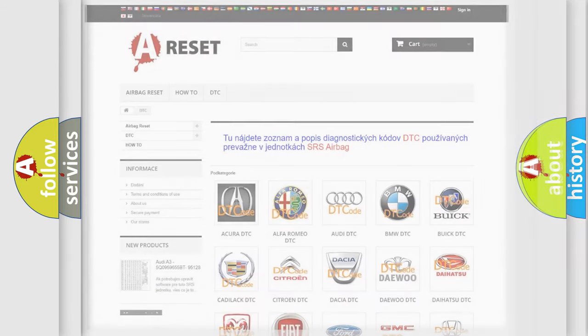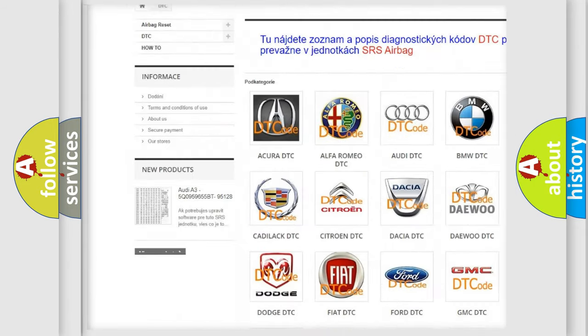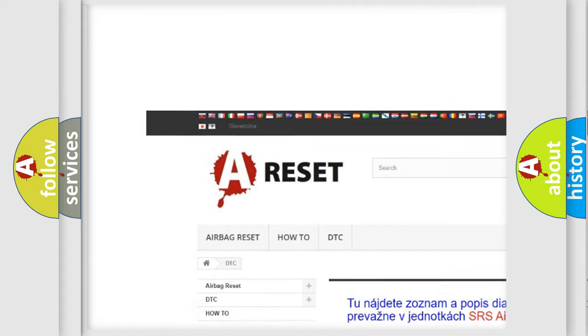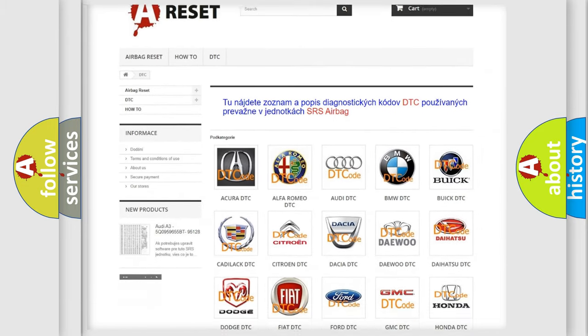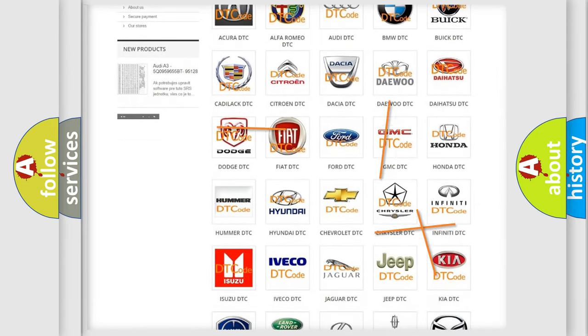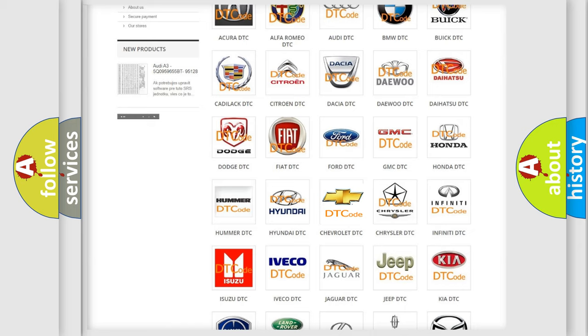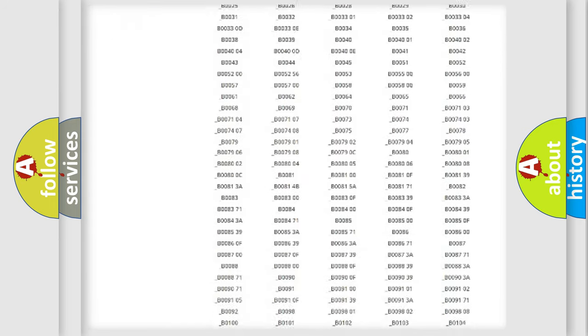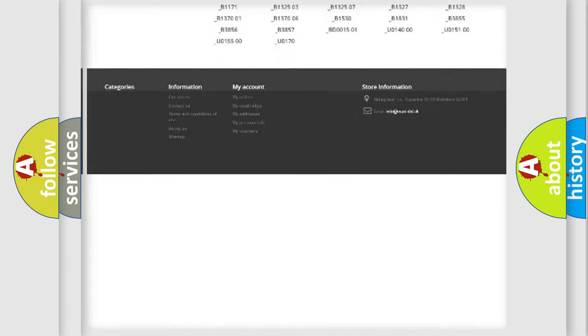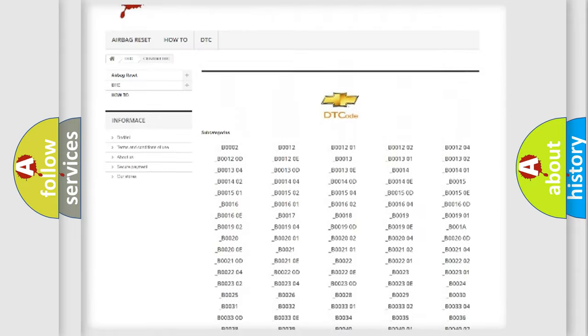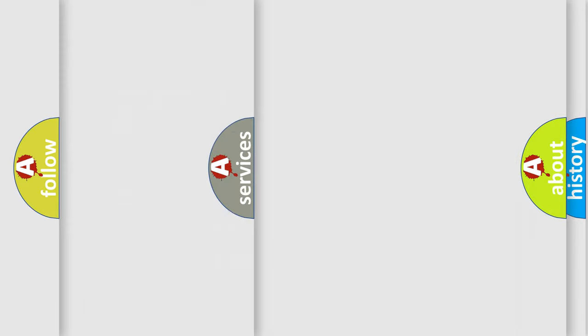Our website airbagreset.sk produces useful videos for you. You do not have to go through the OBD2 protocol anymore to know how to troubleshoot any car breakdown. You will find all the diagnostic codes that can be diagnosed in Chevrolet vehicles, and many other useful things.